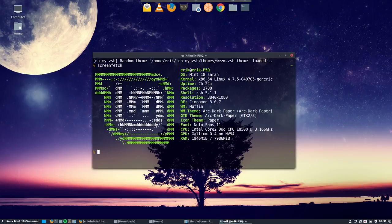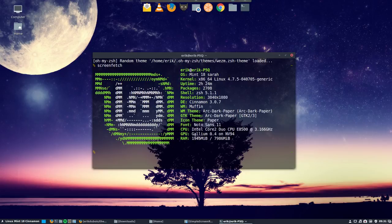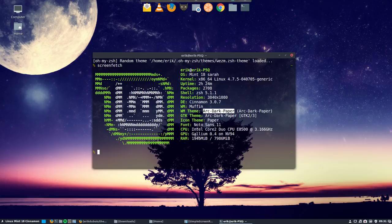Hi, welcome on my Linux Mint 18 Sarah Cinnamon computer. We're going to show you how I made the Arc Dark Paper. So you're looking at the result already.